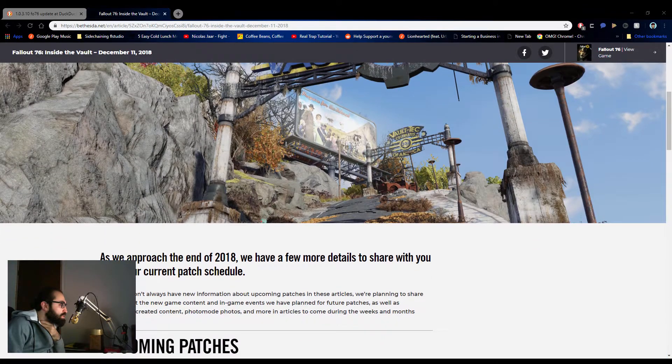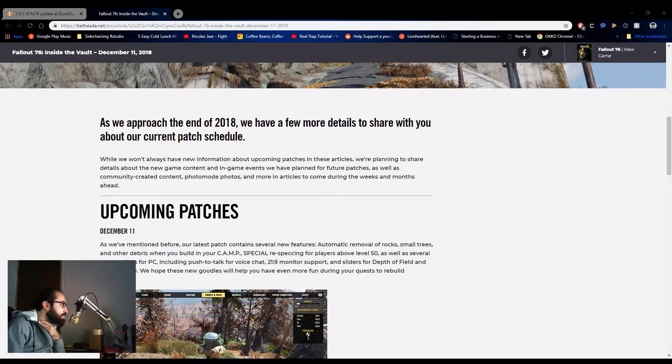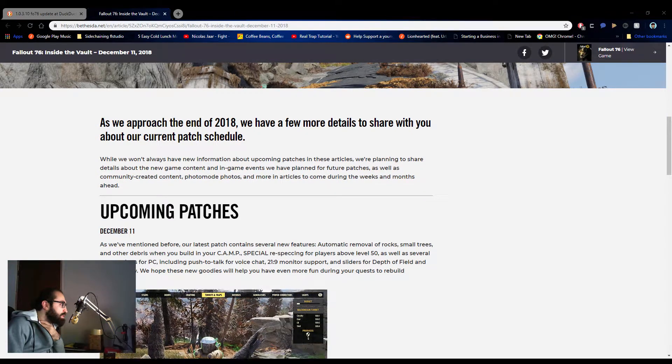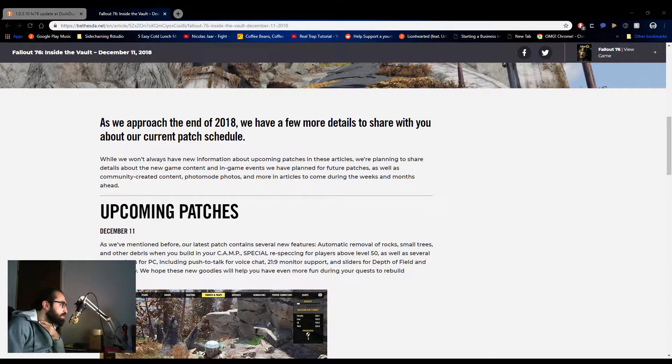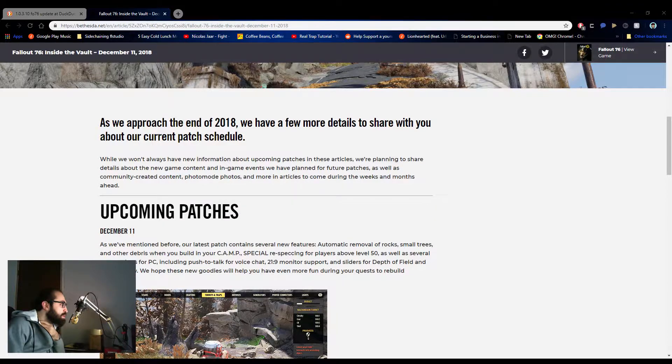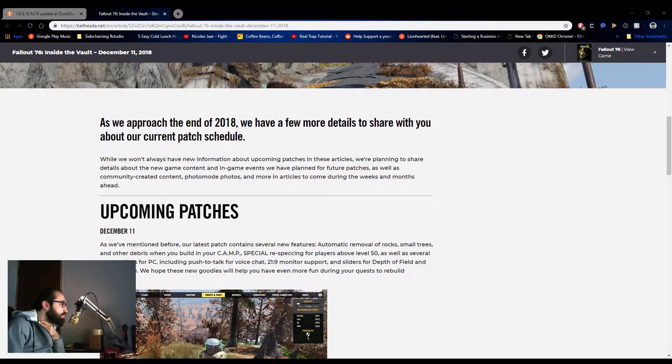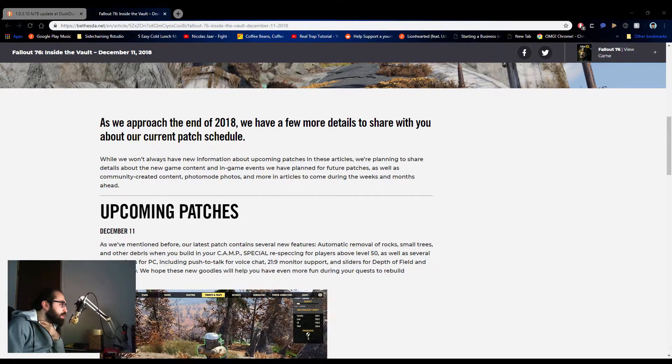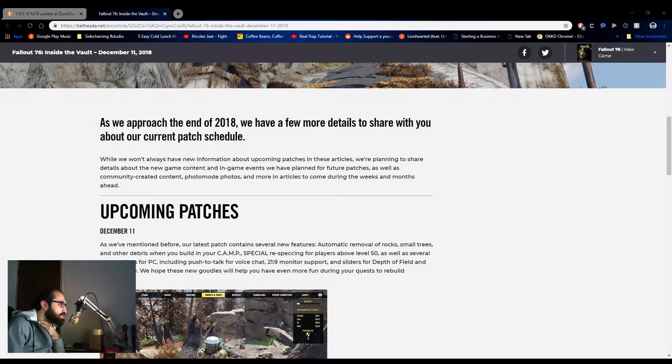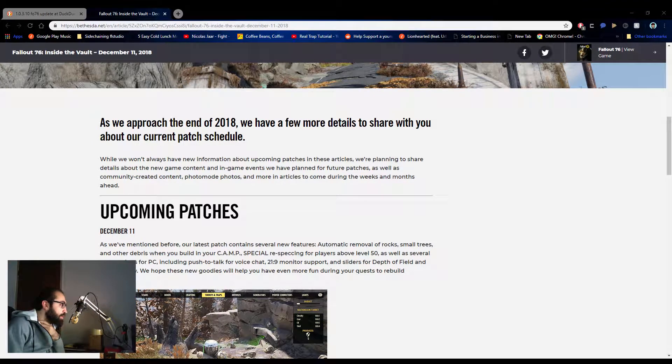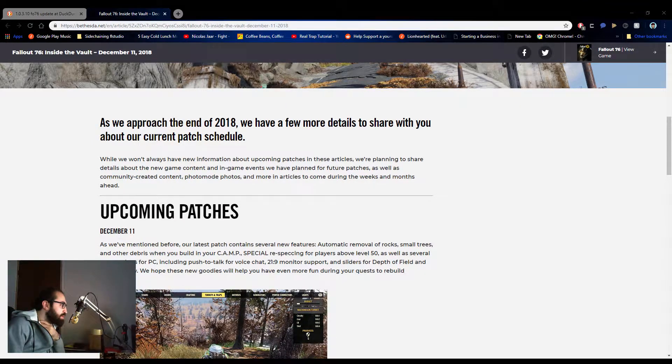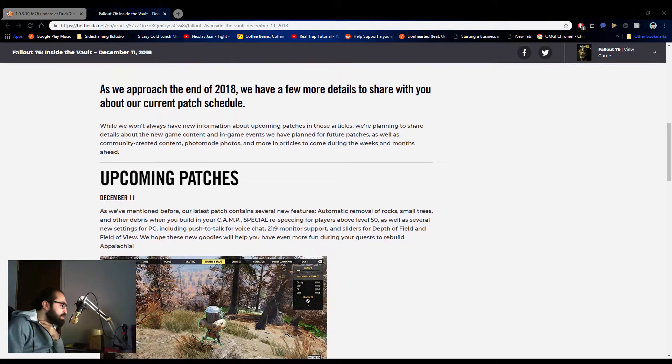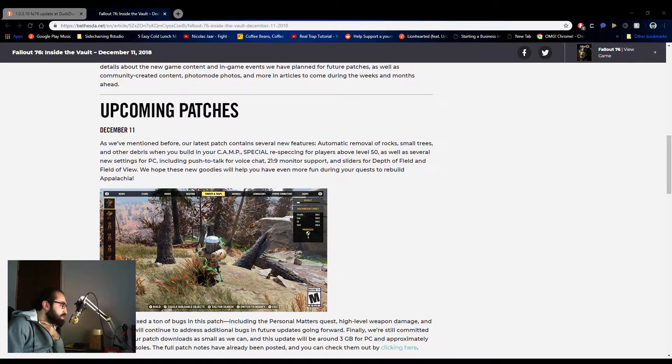Let's just take a quick look. It says, as we approach the end of 2018, we have a few more details to share with you about our current patch schedule. While we don't always have new information about upcoming patches in these articles, we are planning to share details about the new in-game content. These are going to be highlighters.